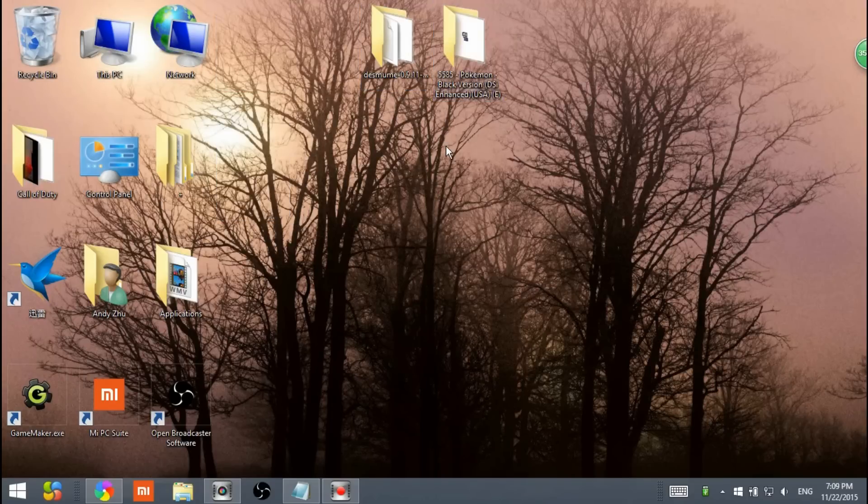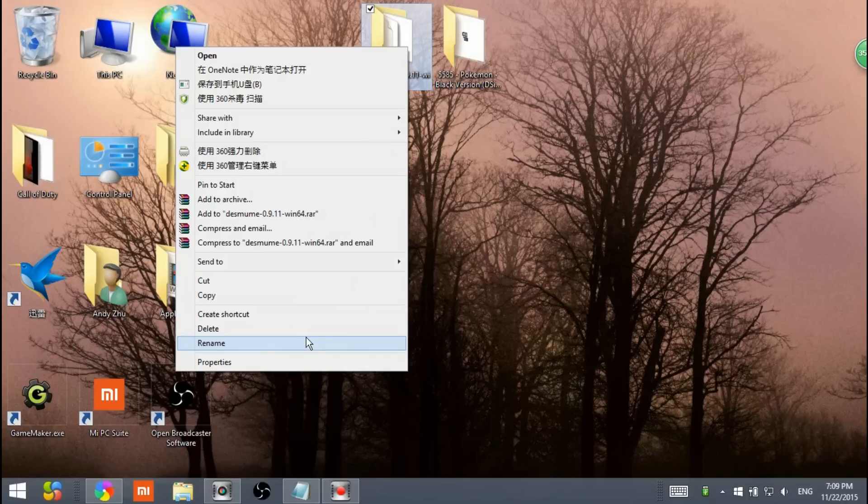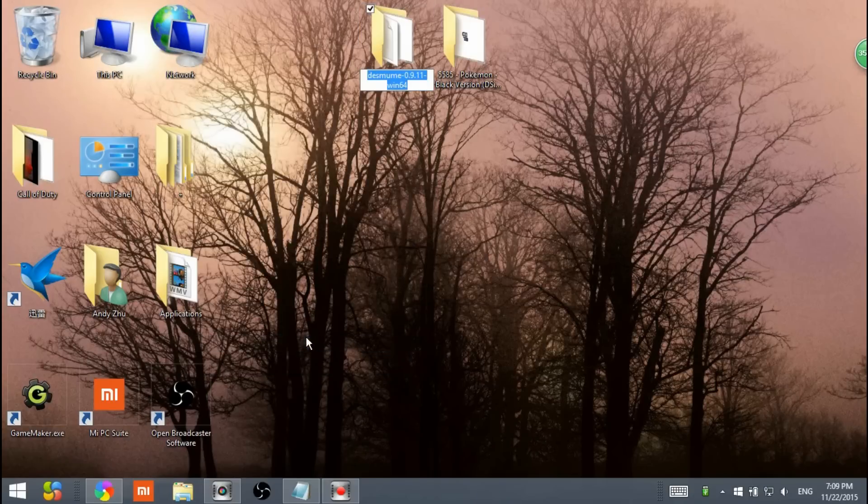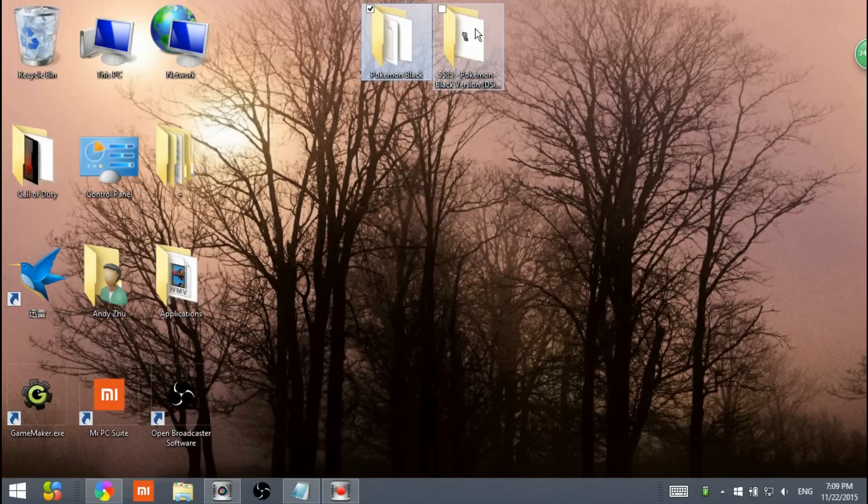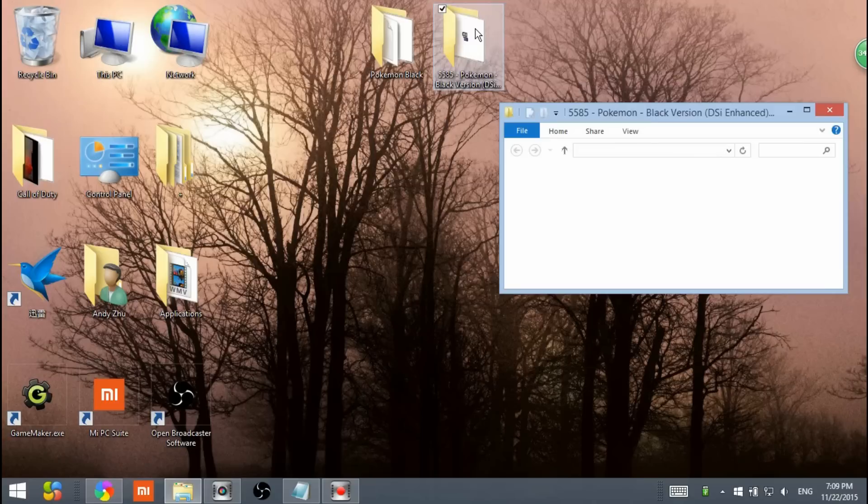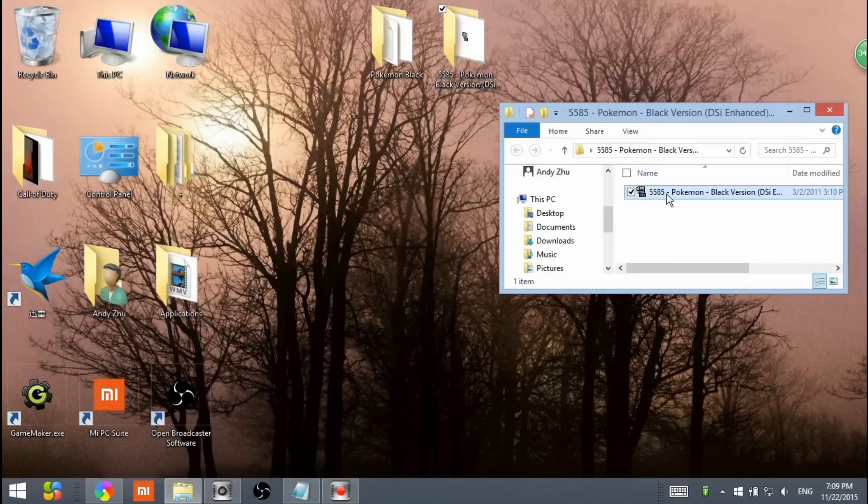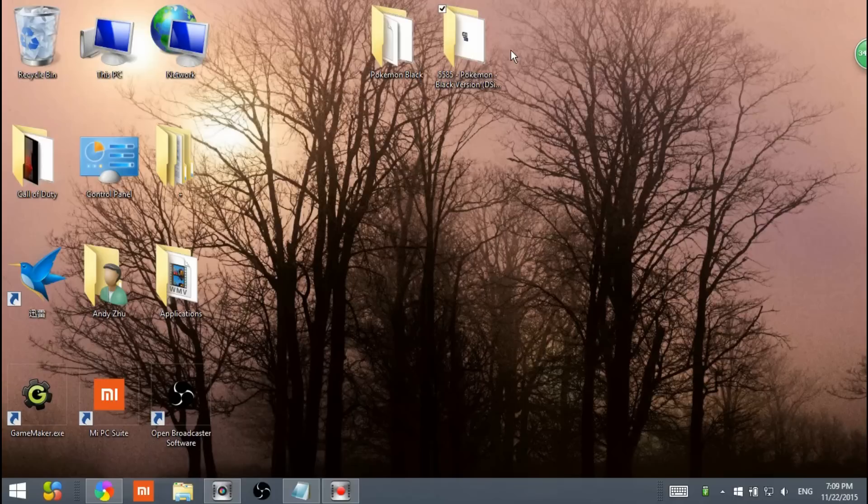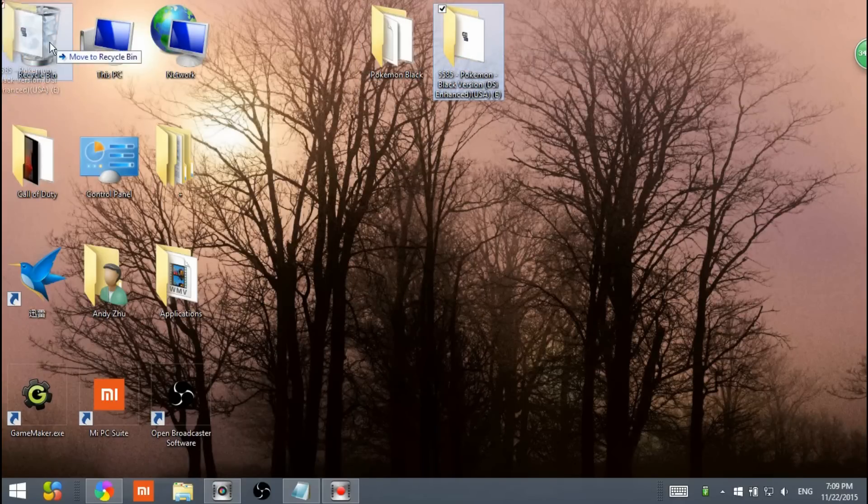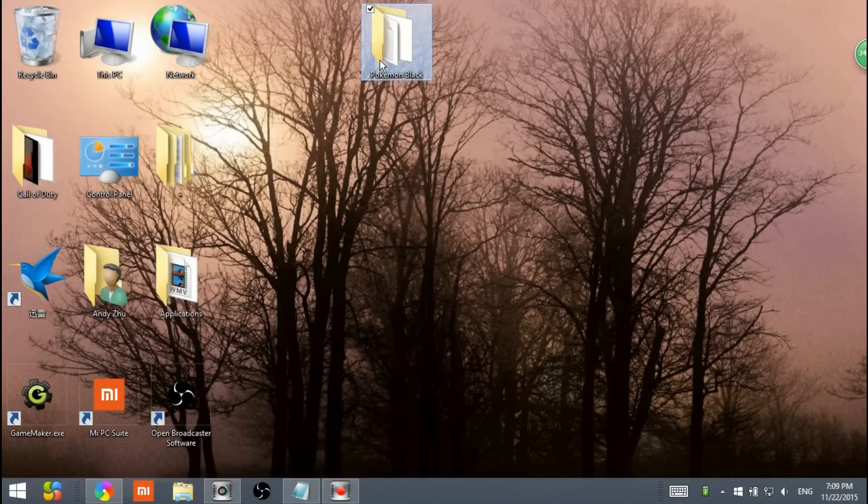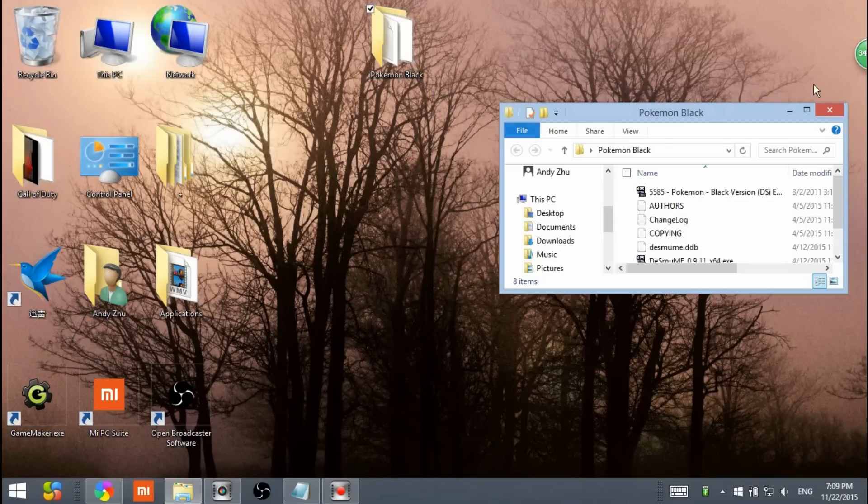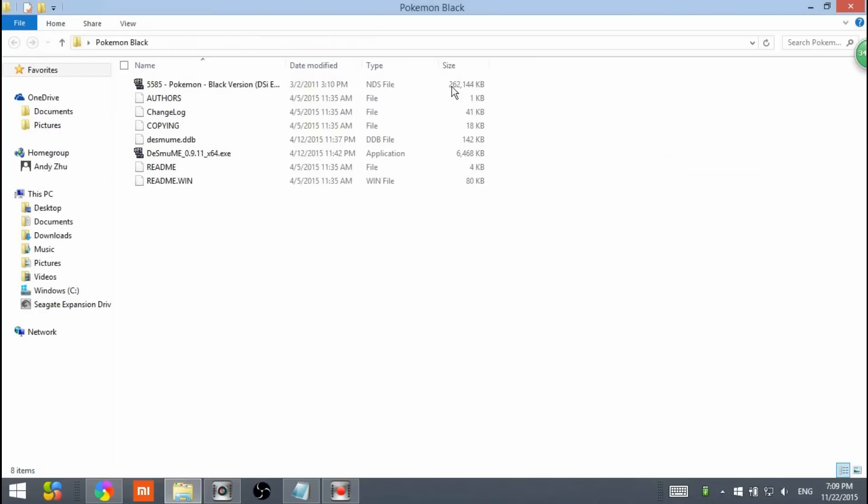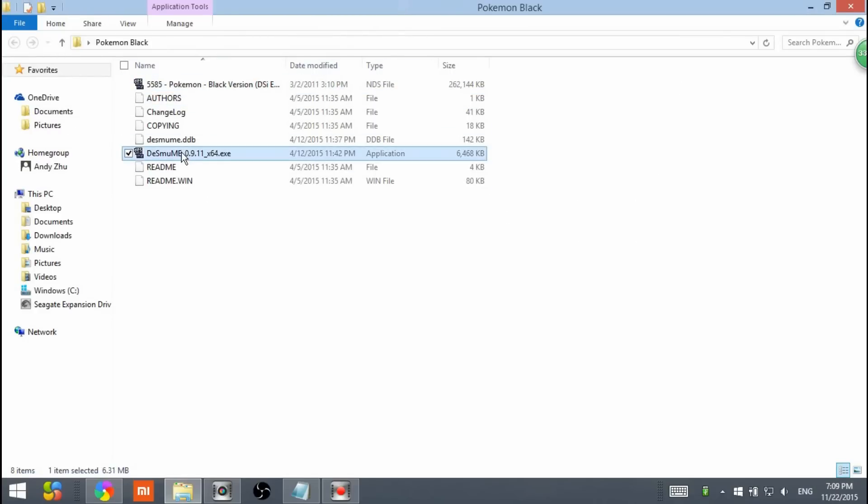Now I have the DS emulator here and the Pokemon Black. What you want to do is you can rename the DS emulator Pokemon Black because you'll see in a second. Open this. Drag the Pokemon Black version onto the Pokemon Black. Move to Pokemon Black. Release it. You can delete the Pokemon Black now because now it's in the Pokemon Black folder.